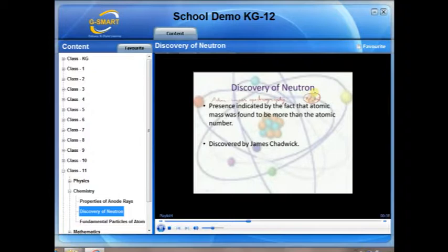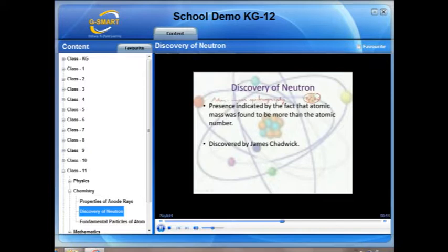Where the rest of the mass of the atom came from was resolved by James Chadwick, who discovered the neutrons. The reason why it took so long to show the presence of neutrons was their lack of charge. This means that the neutrons would not show up in Aston's mass spectrograph.